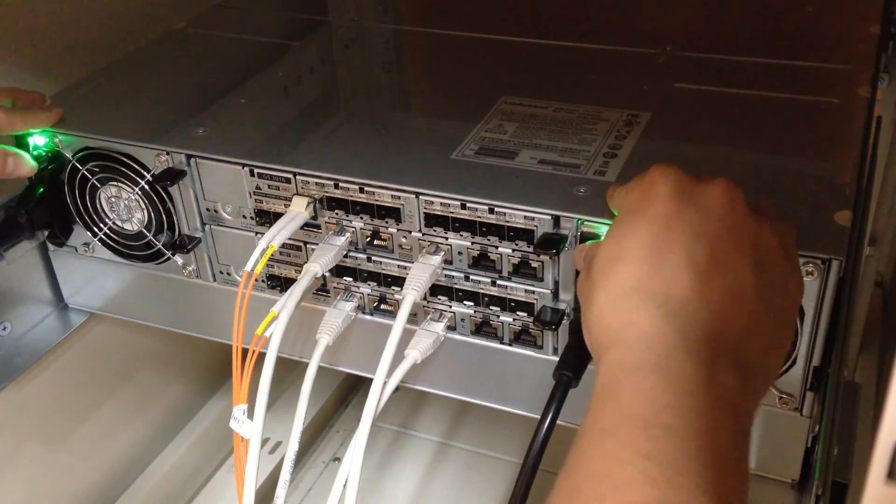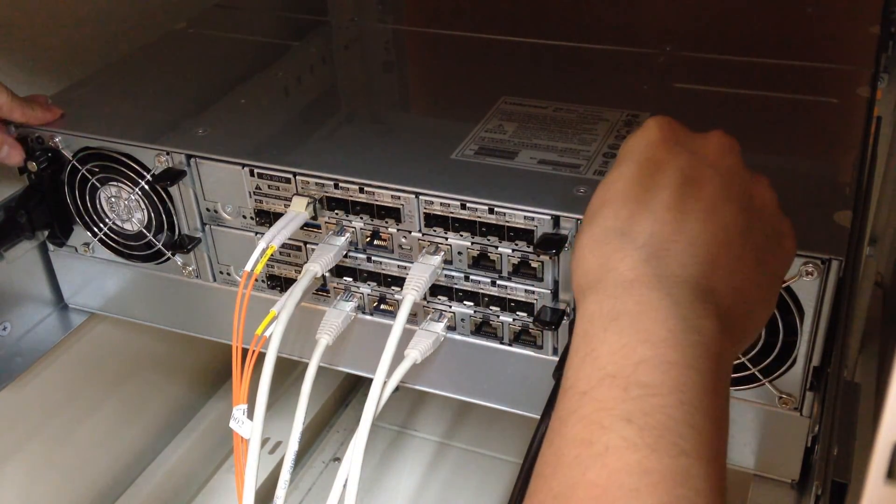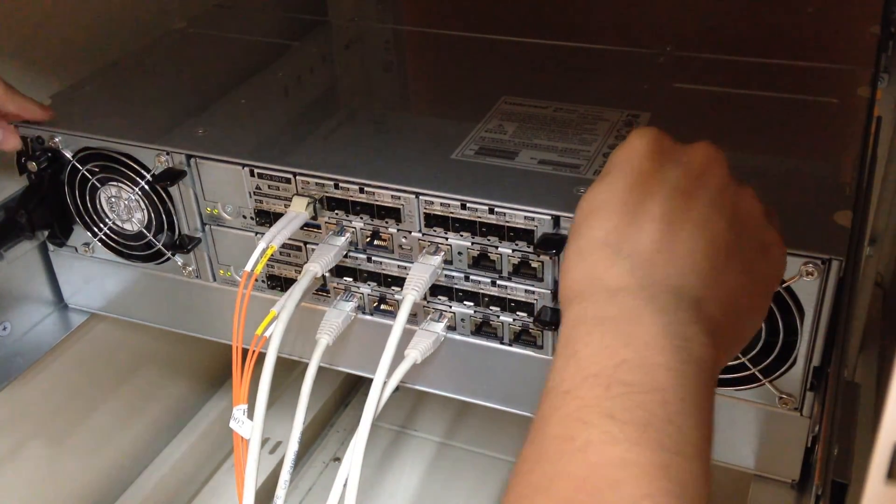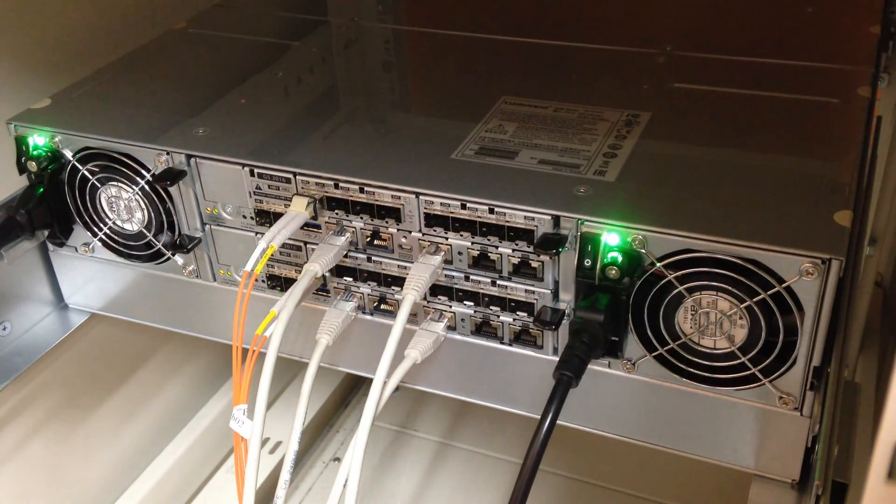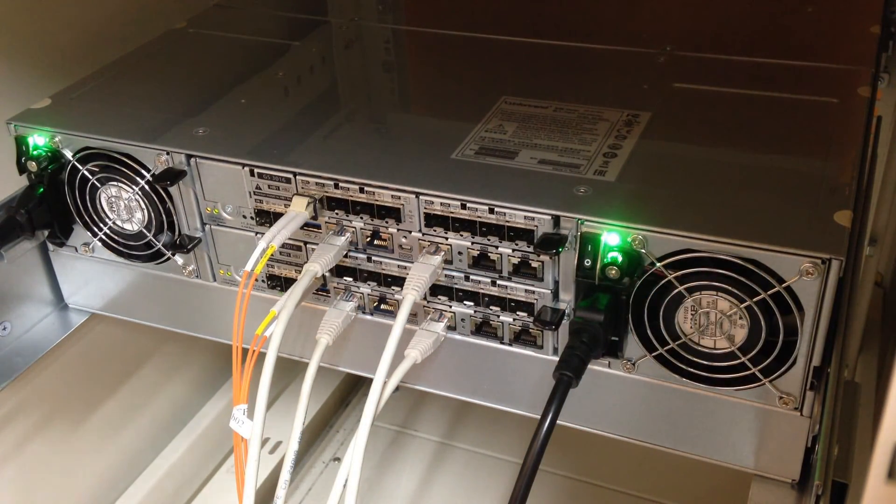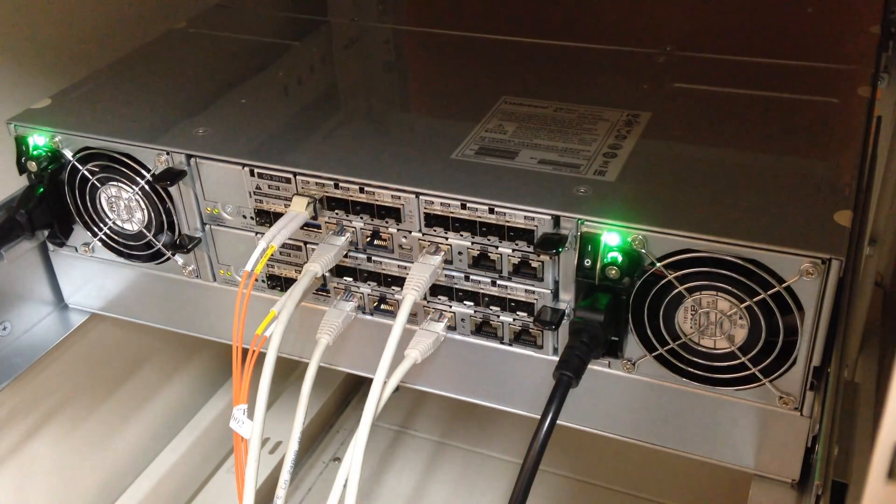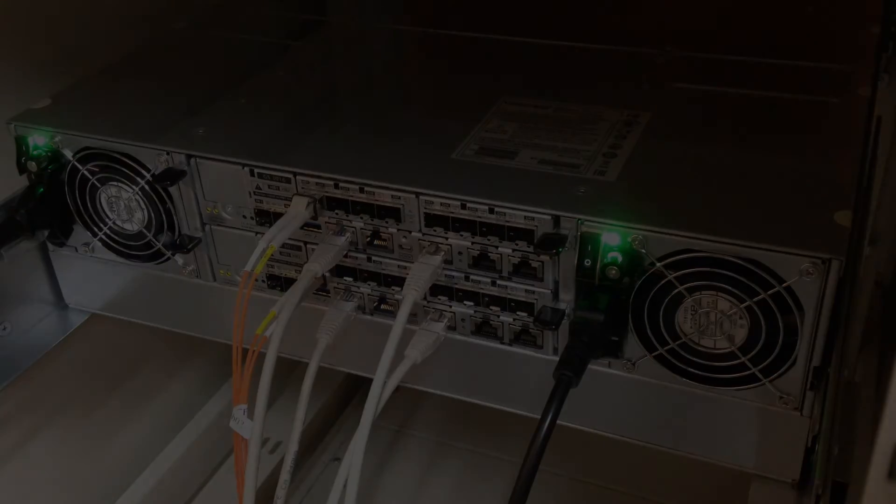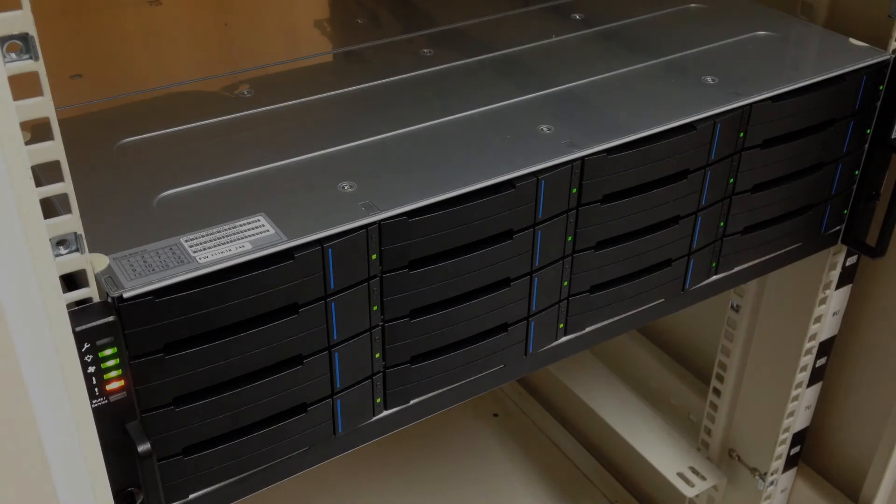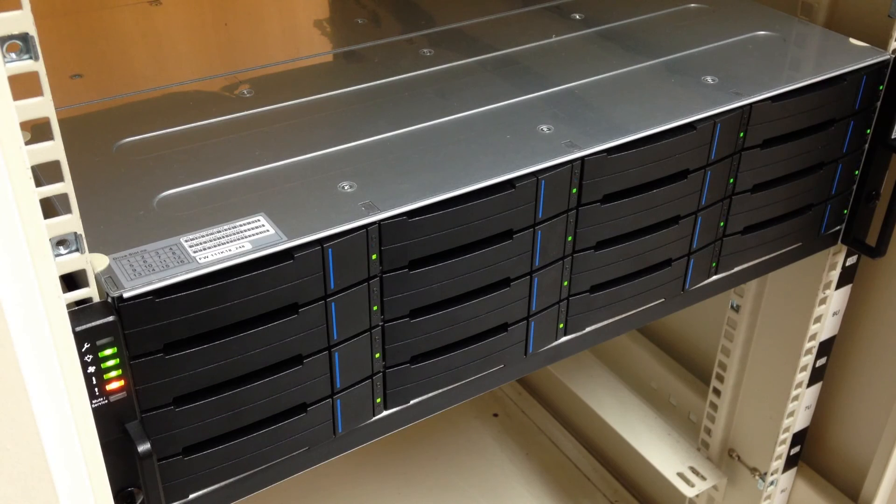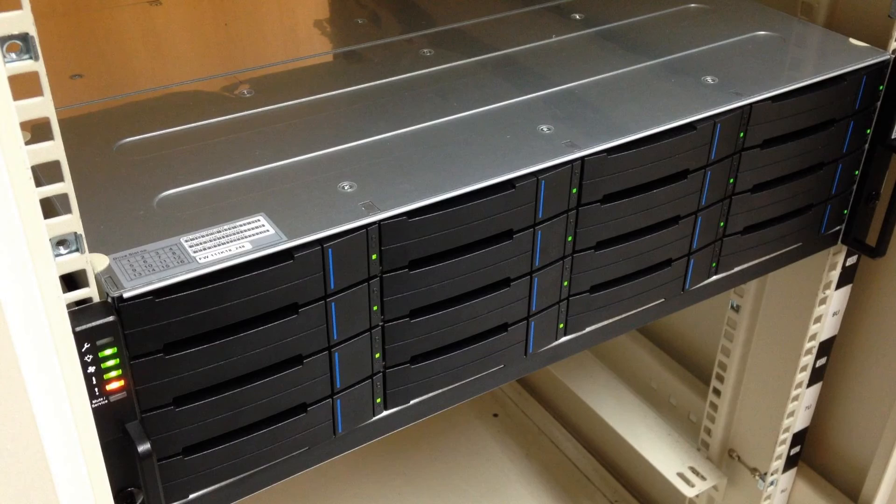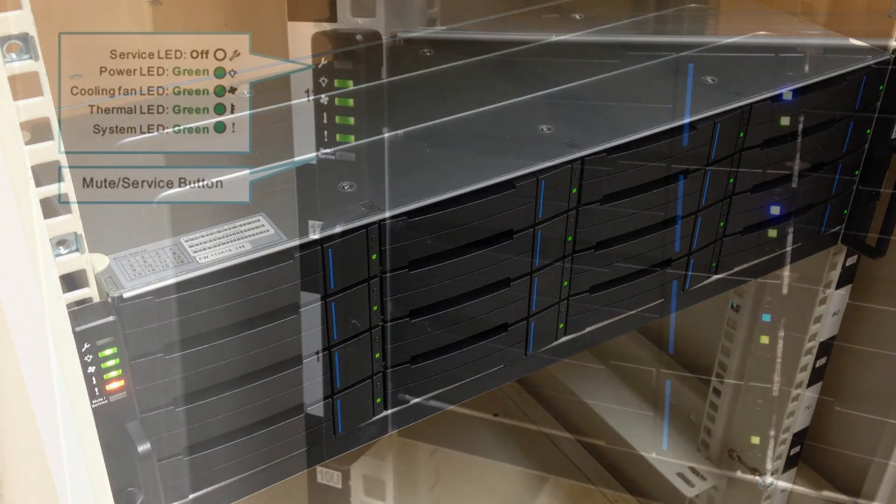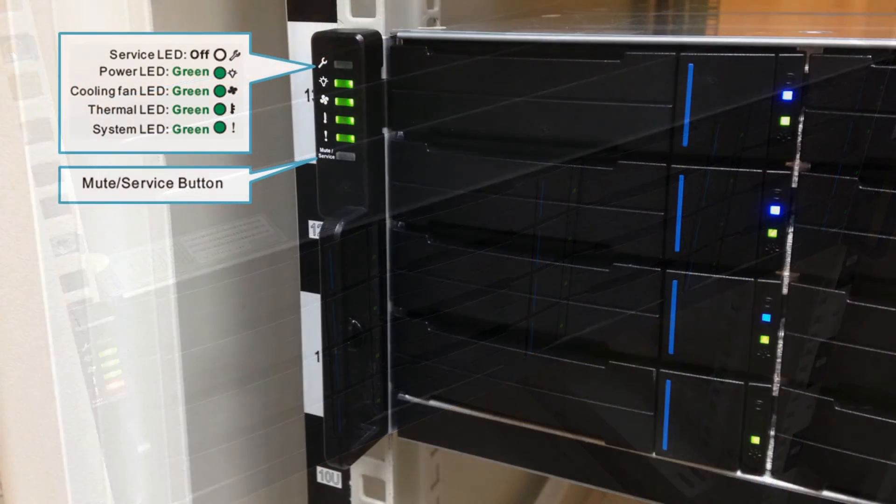Simultaneously turn on the power switch on both sides. The power LED should show steady green light to indicate normal power supply. Trays with hard drives would have their indication lights turn on in the front of the EonStor GS.